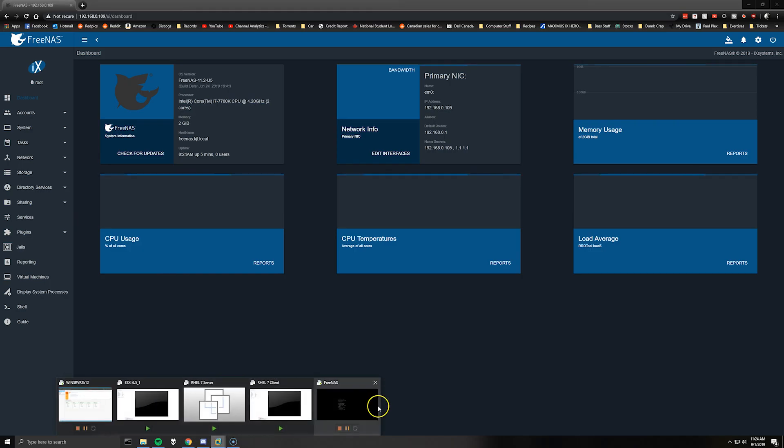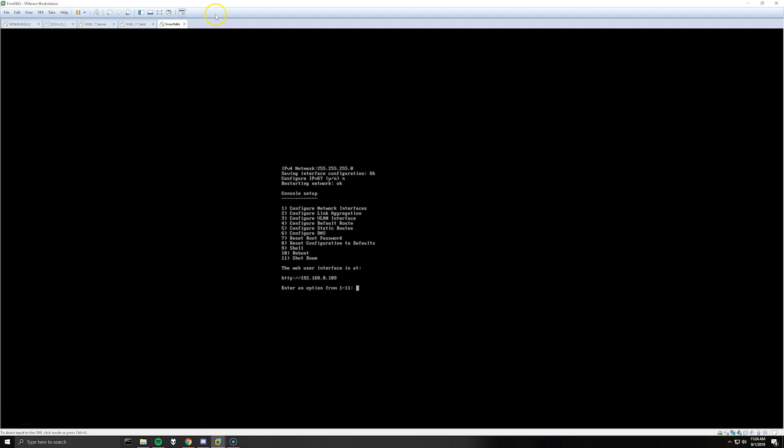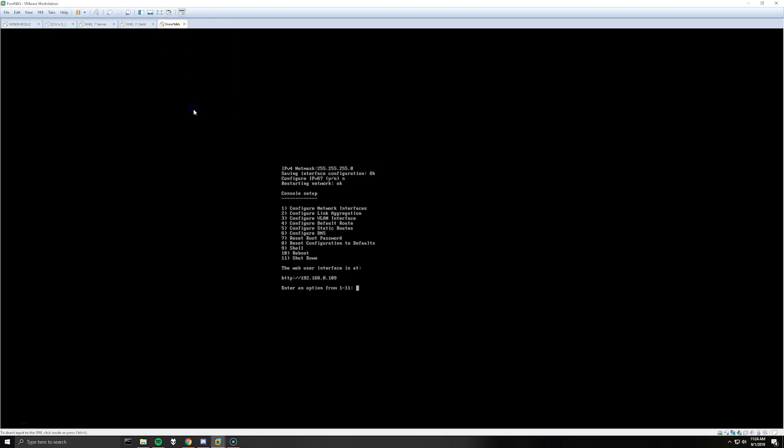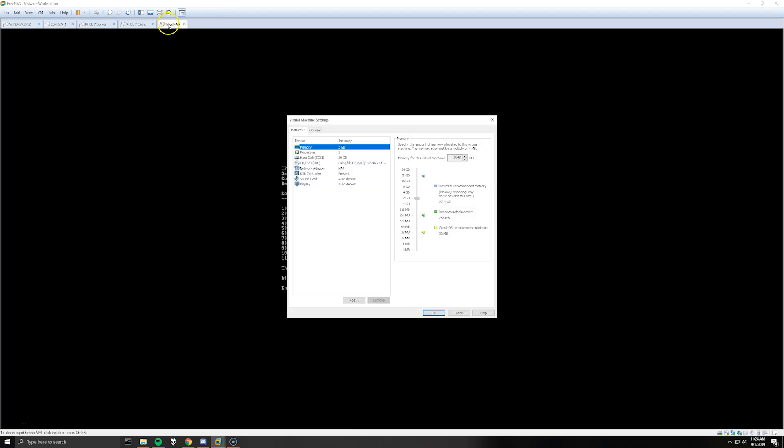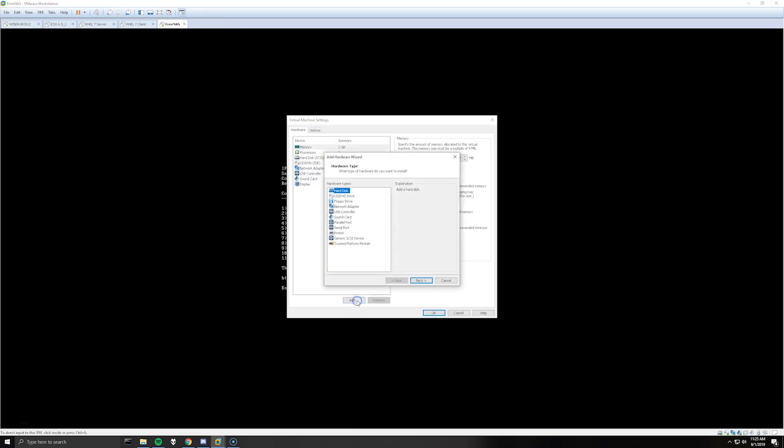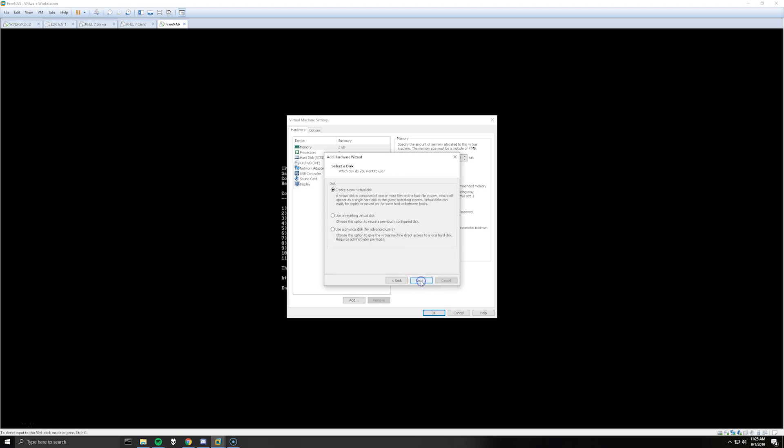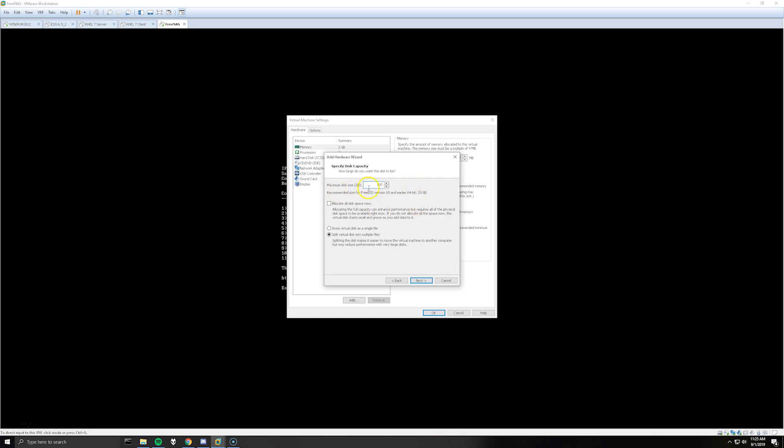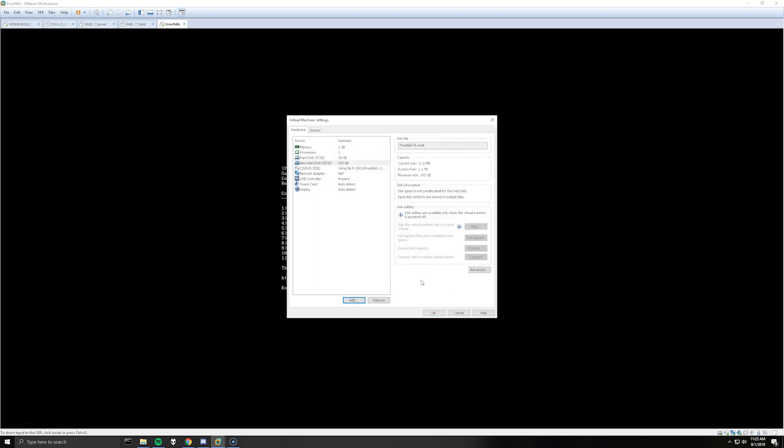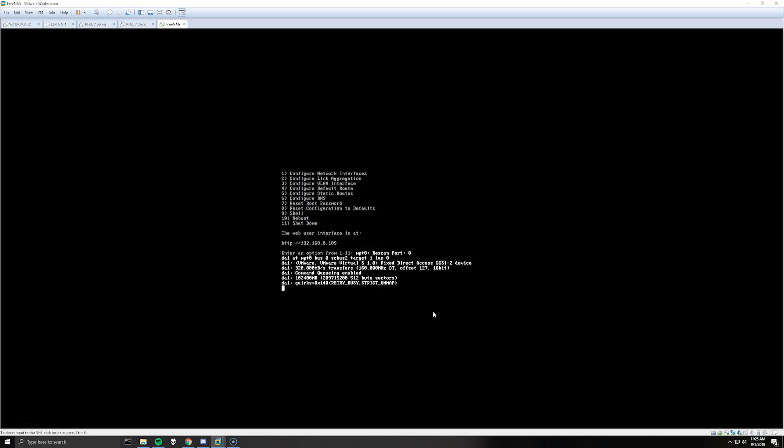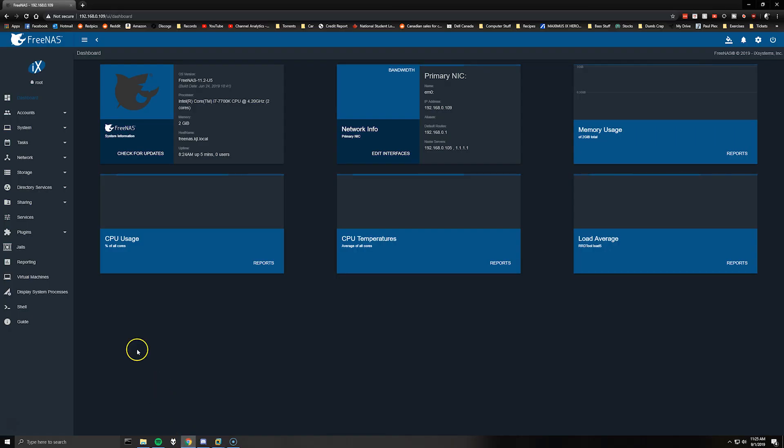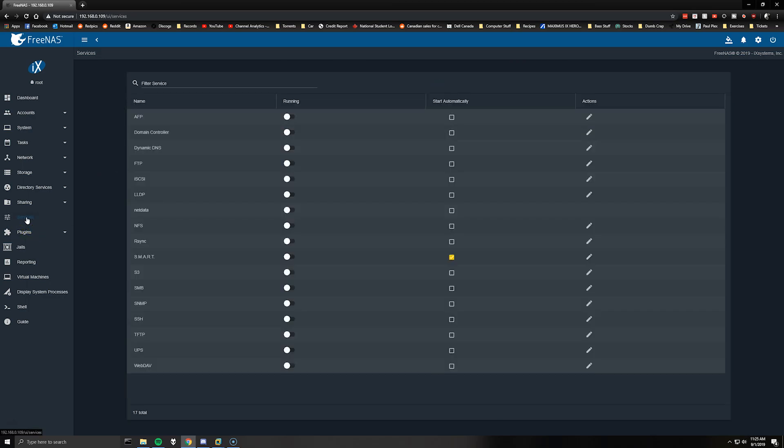Now to actually get to configuring a file share or file server on the FreeNAS, we will go back to VMware and right click the VM and select settings and we are going to click add a hard disk. Create a new virtual disk, give it however much space you want, I'm just going to give it 100 gigabits for now. And as you can see it picks up the disk already so we don't actually have to reboot the VM or anything.